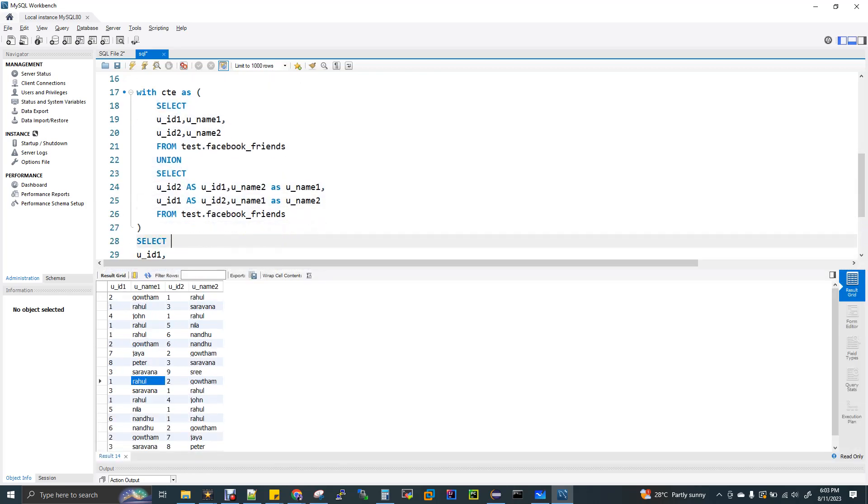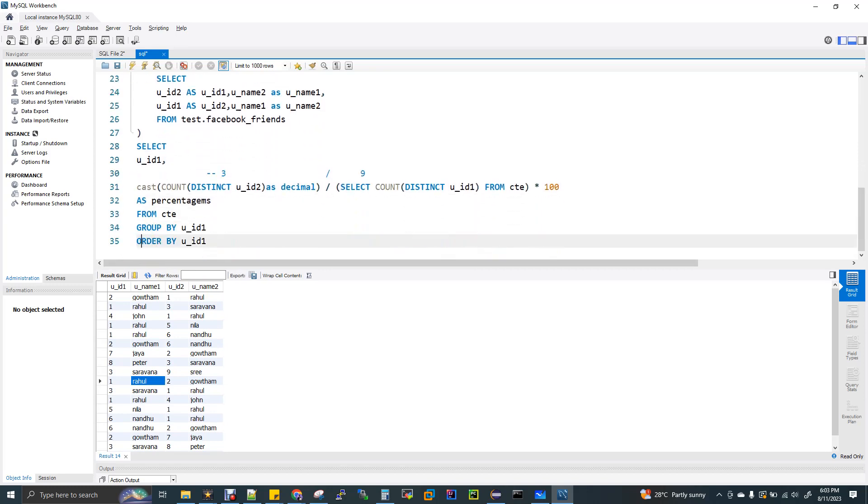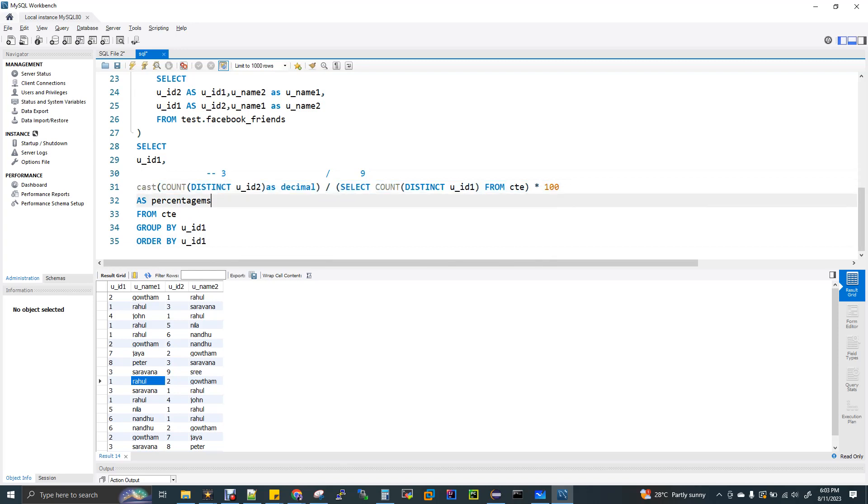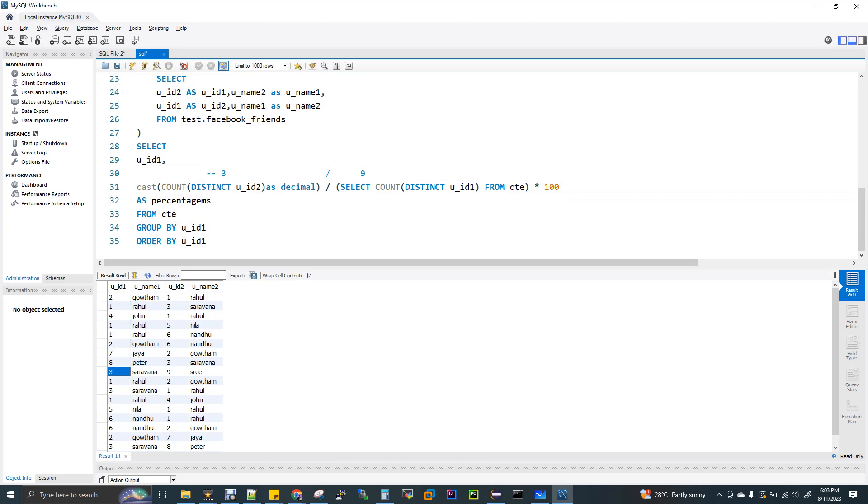Now I'm storing this with a CTE, it's a temporary, I'm creating this and storing it with CTE as a name. Then I'm creating the actual formula. Select user ID 1 comma, now this is the actual calculation. The first part is count of distinct user ID 2. Count of distinct user ID 2 for user ID 1 because in group by. Totally you have 3 times the 2.